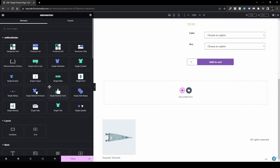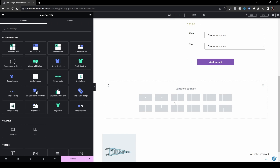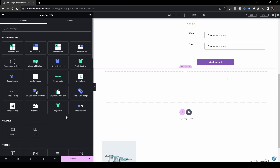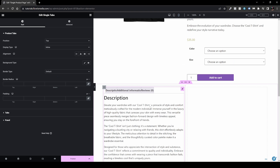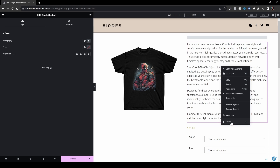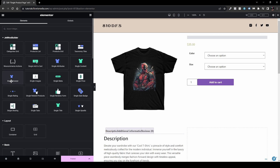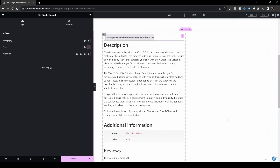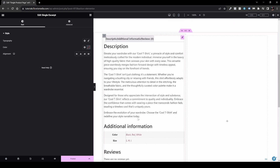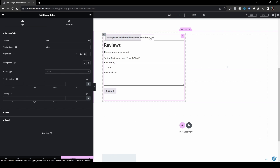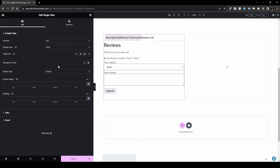Next, scroll to the bottom and add a new section. Go with Flexbox, two columns, then go back to widgets and add the Single Tabs widget. As you can see, the tab has a description. You can remove the long description from here and add the short description widget, Single Excerpt, just above it. Then we have the full description, additional information, and reviews tabs.